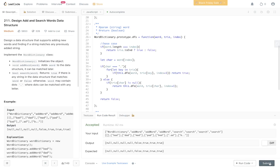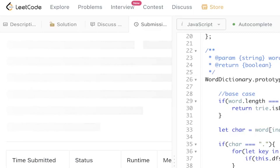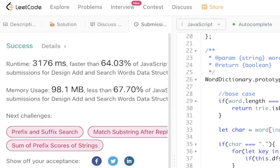It's been accepted — let's submit it. And there you go. As always, don't forget to like, comment, subscribe, and I'll see you in the next one.